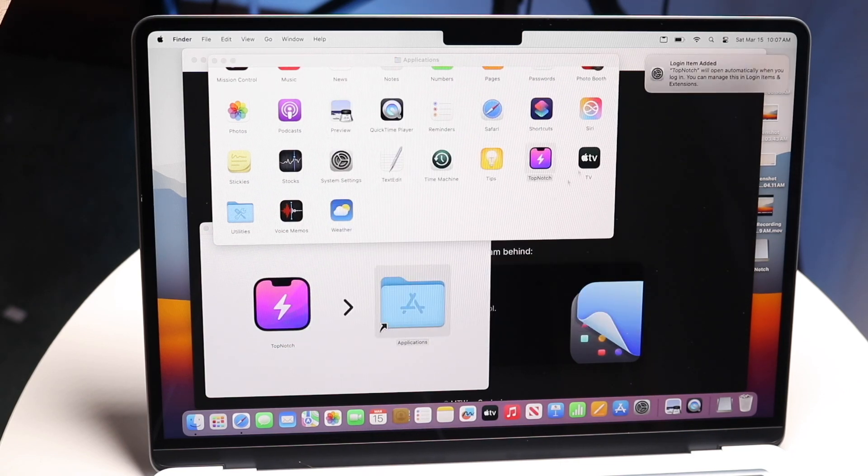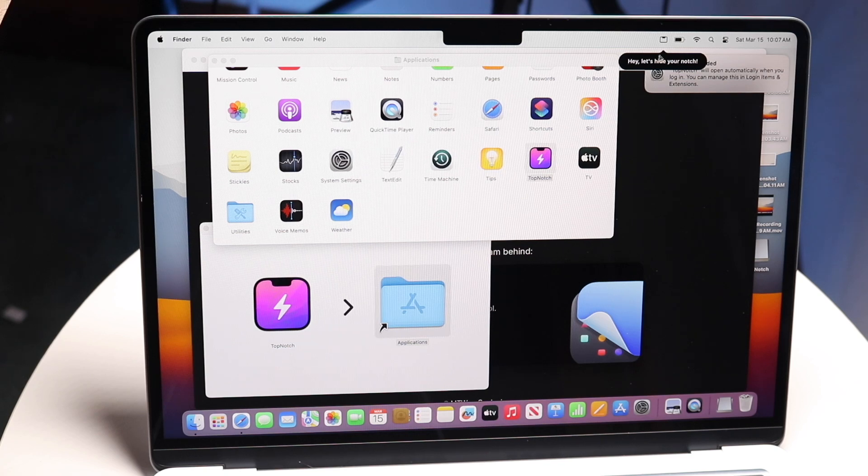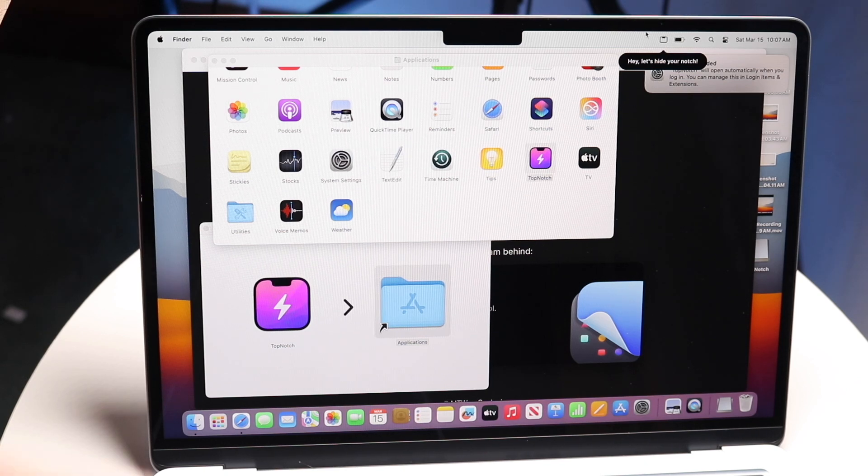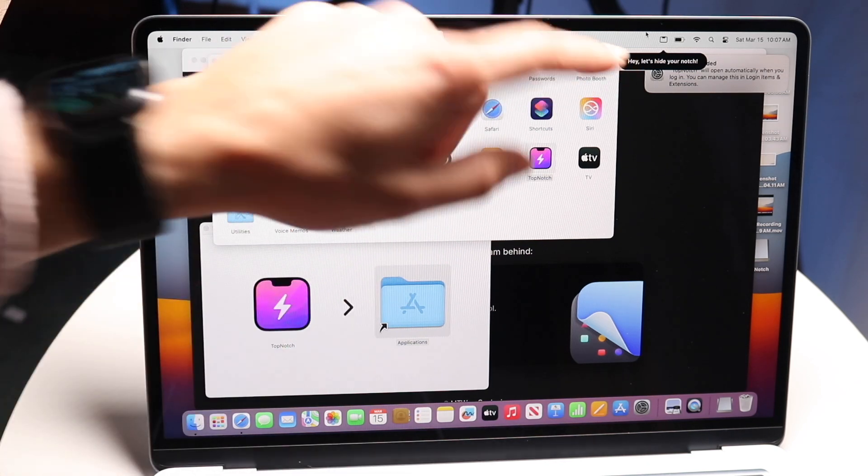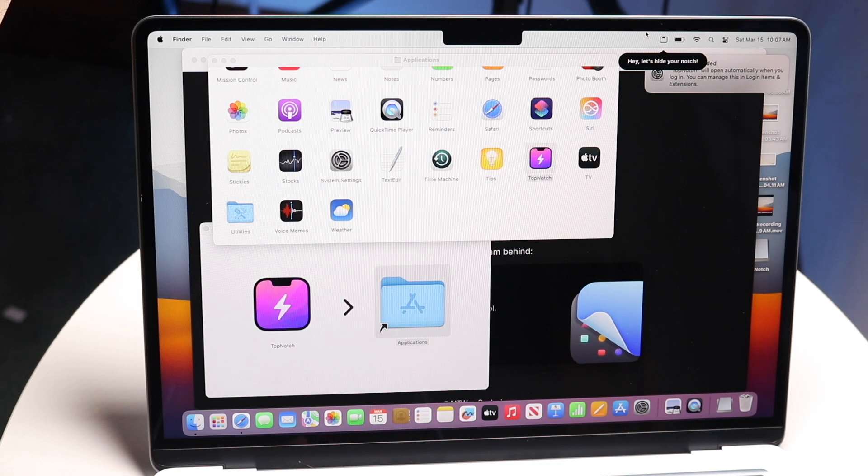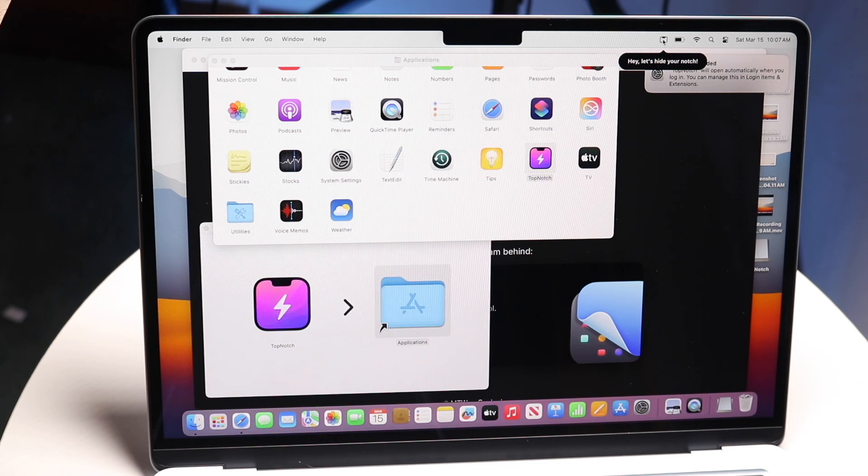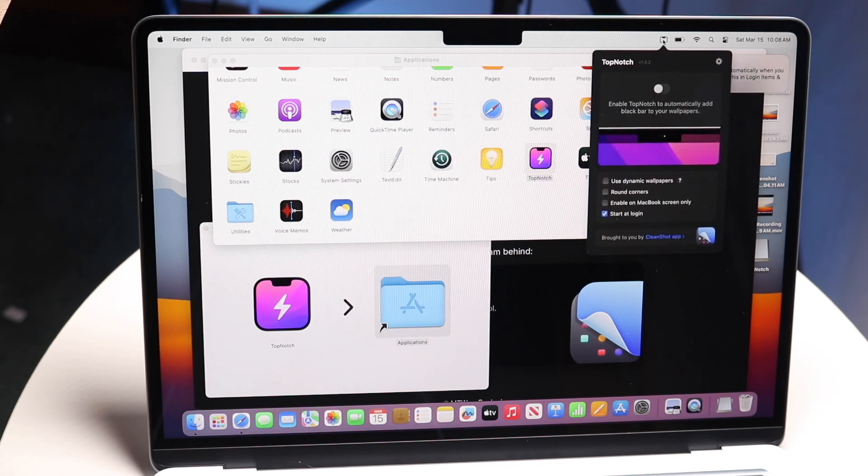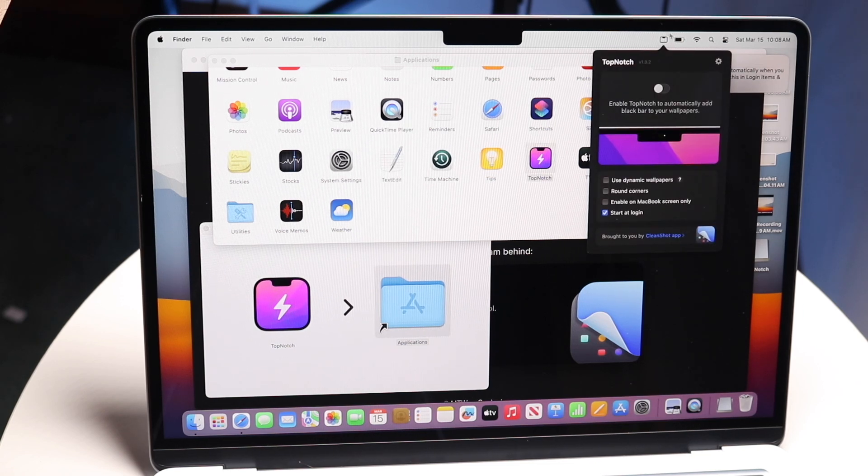Click agree and you'll see the TopNotch application itself will come up right there. All you have to do is tap on this TopNotch portion right up here.